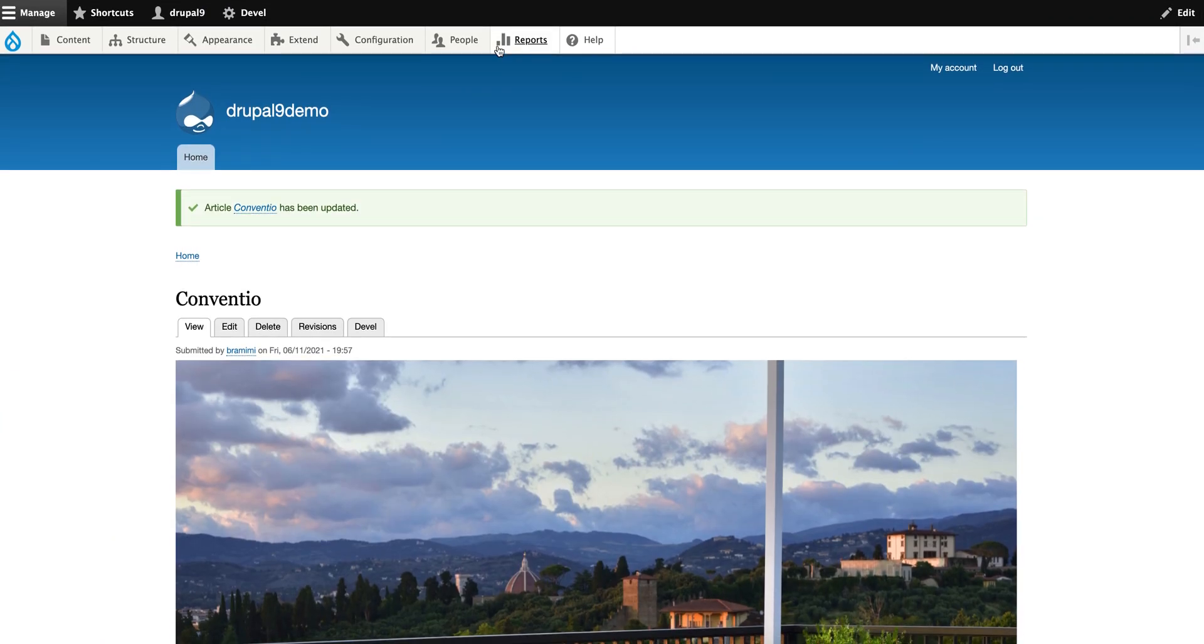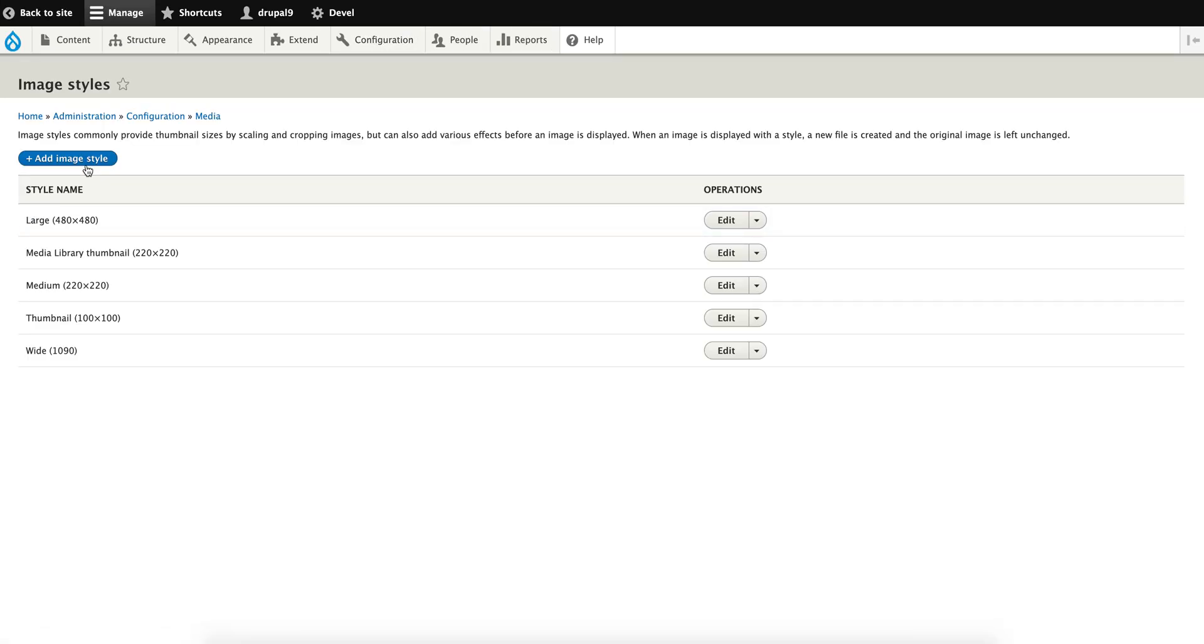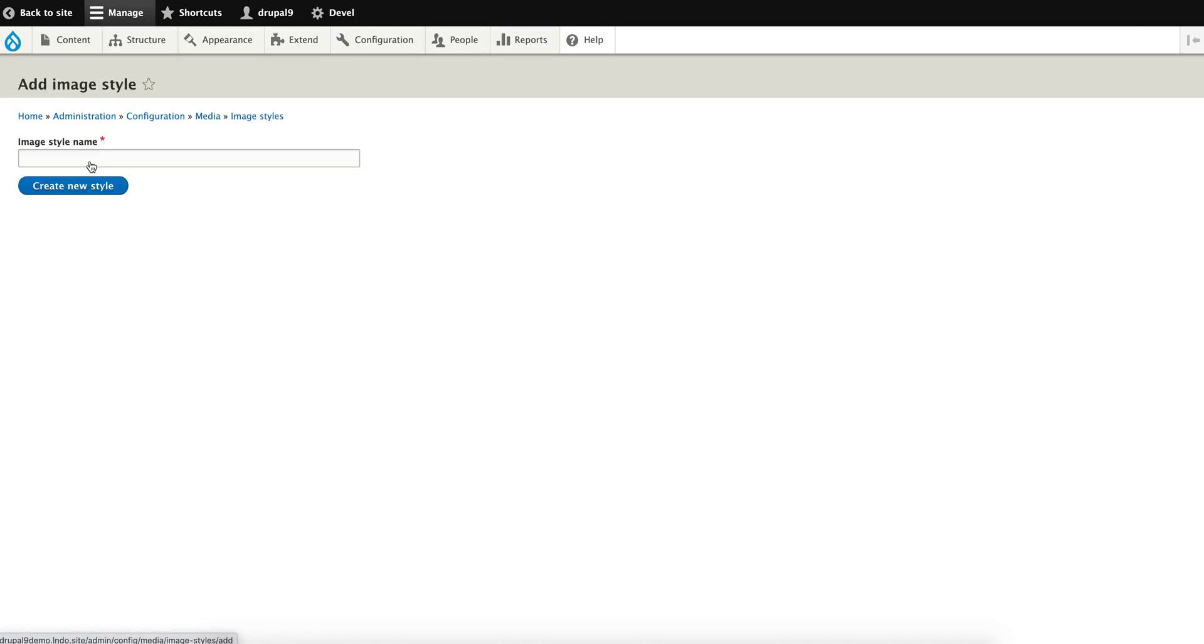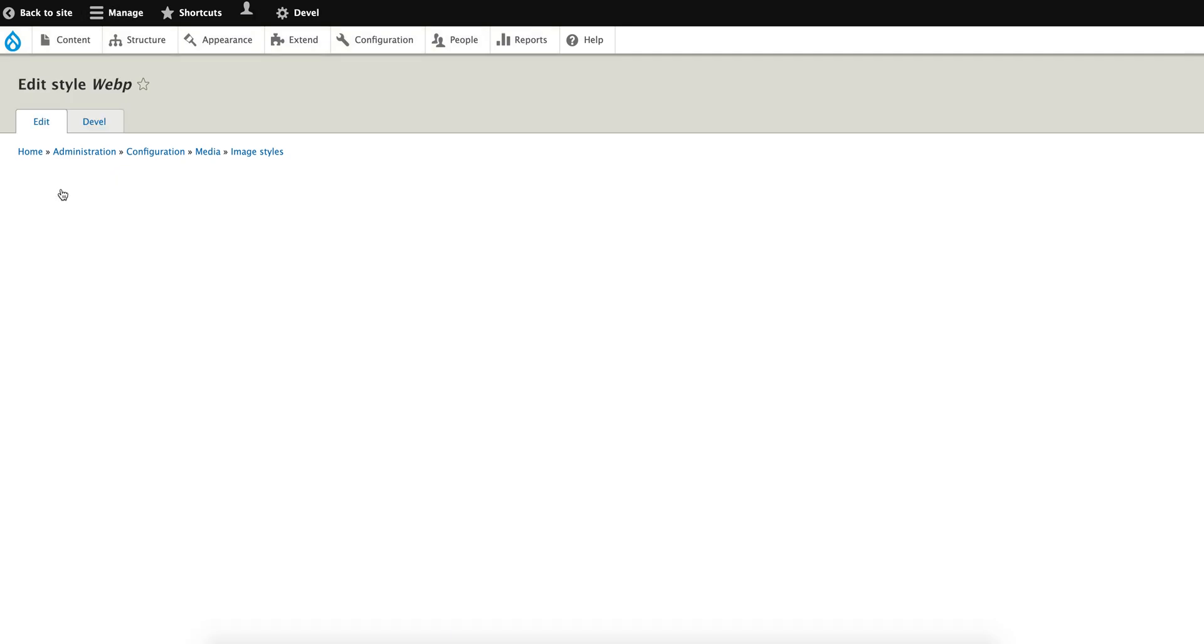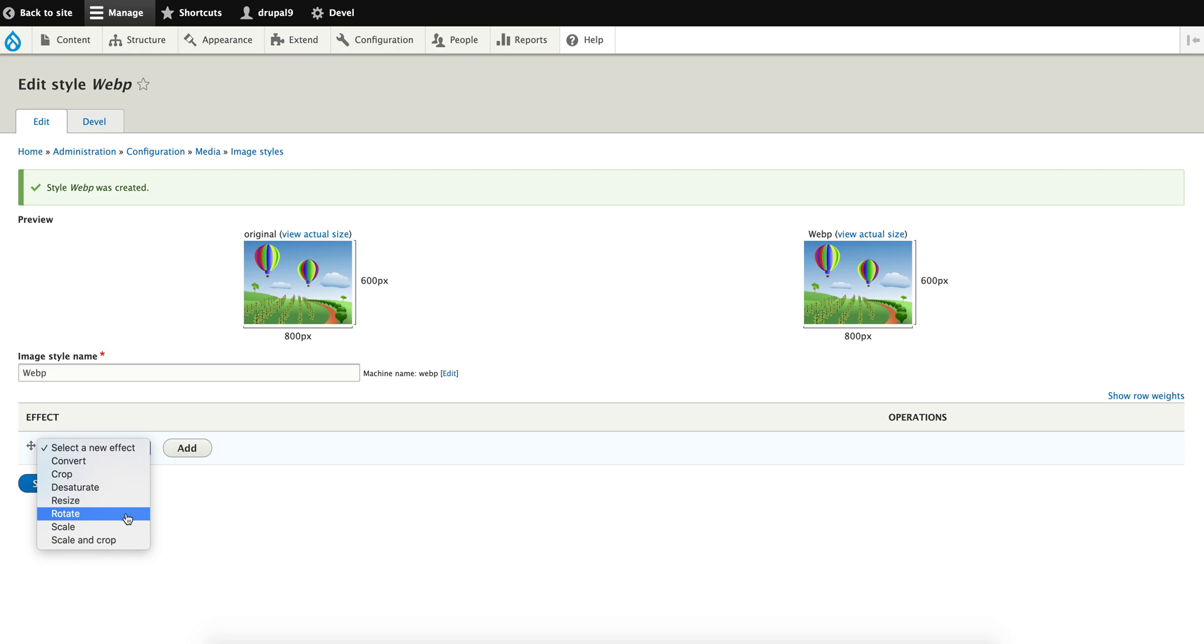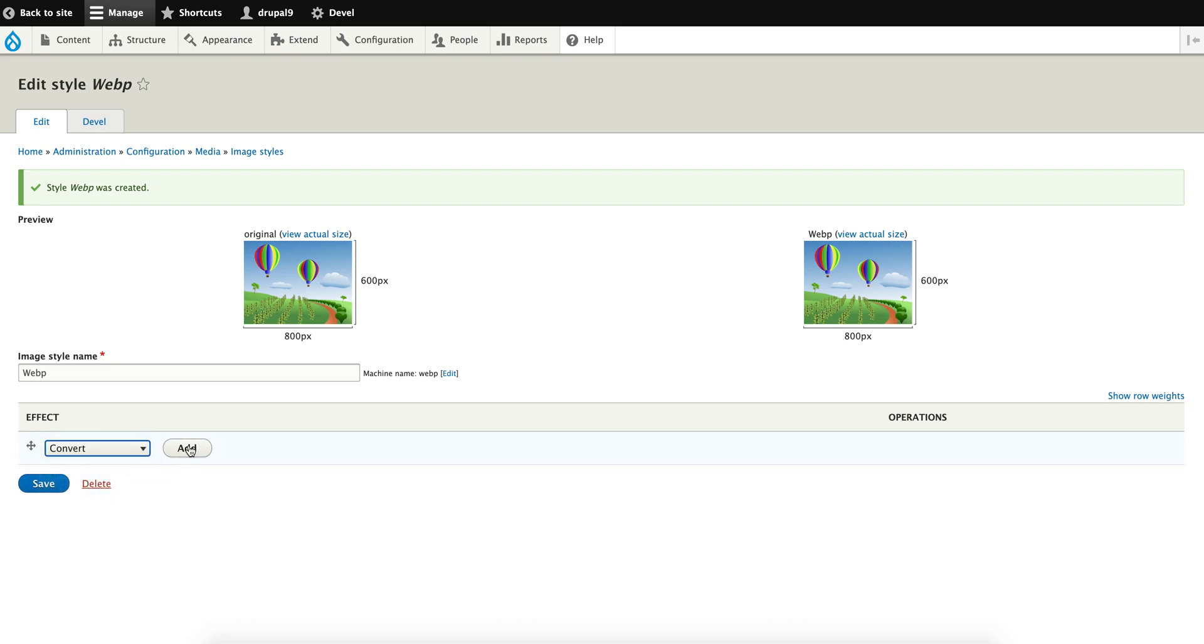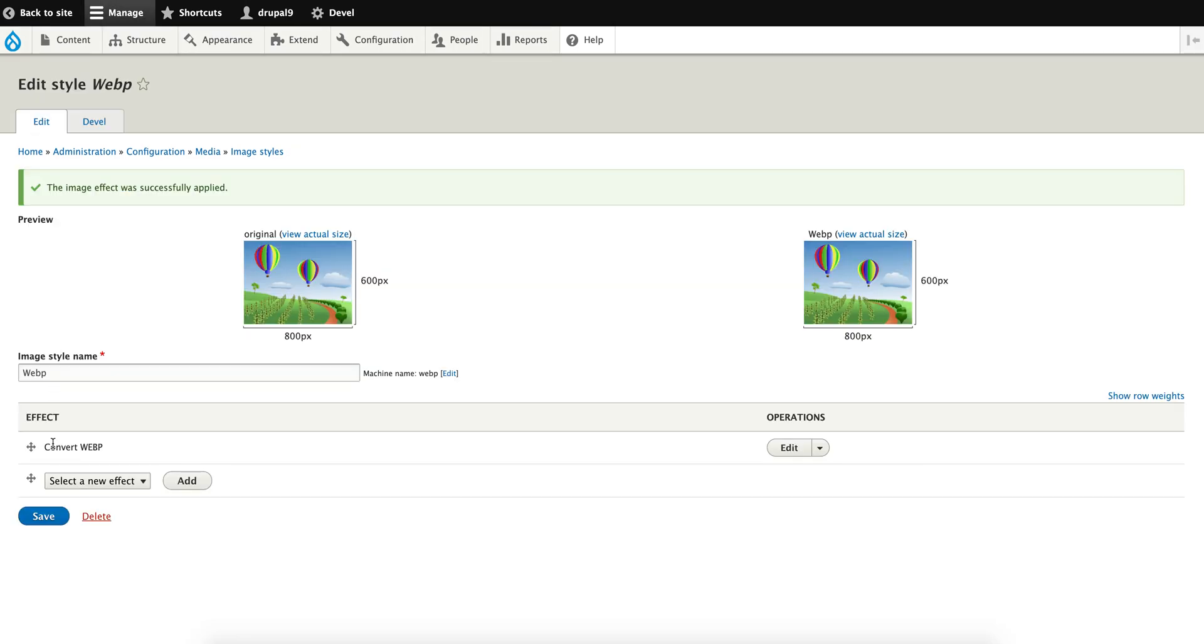Let's go ahead and create a new image style. In image styles, let's name this 'WebP'. We can add an effect - select 'Convert'. Set the extension to WebP, click 'Add effect', and then save it.